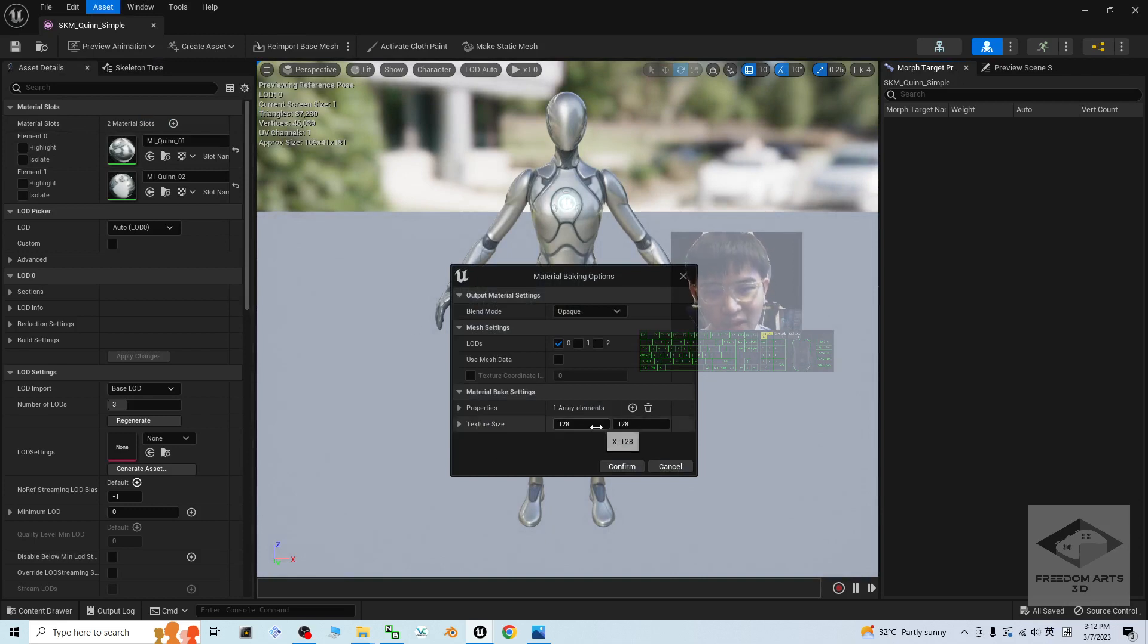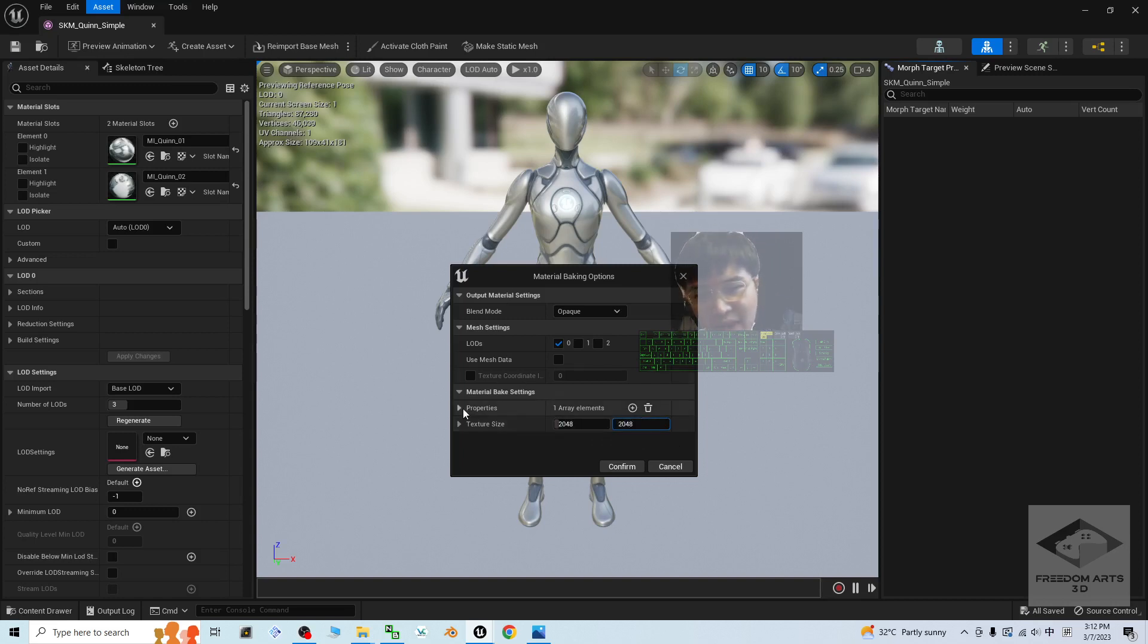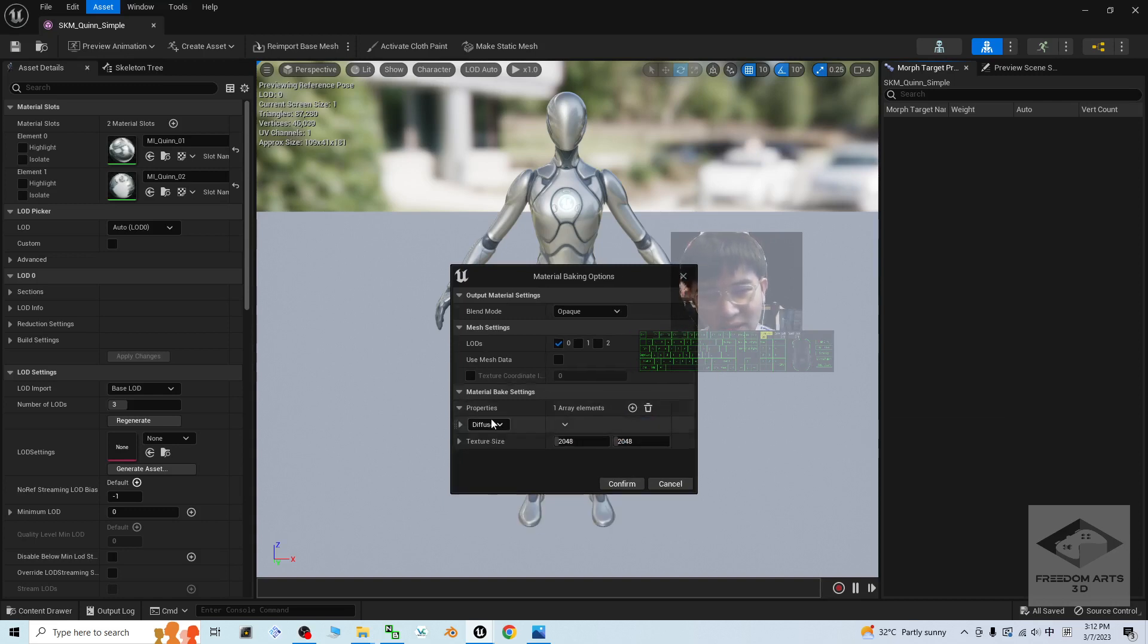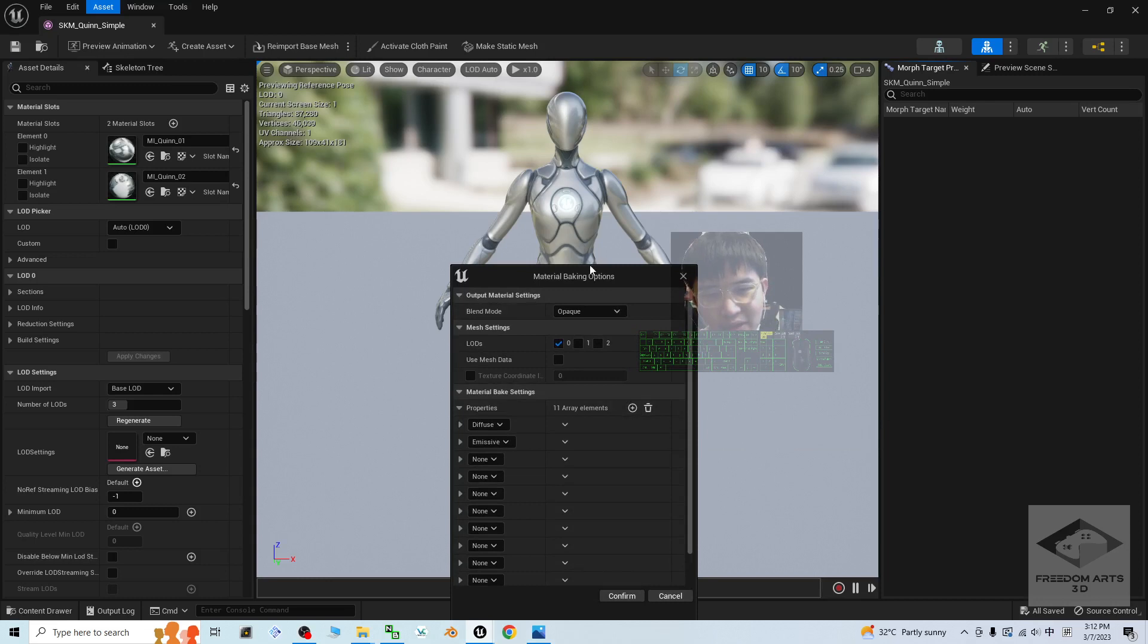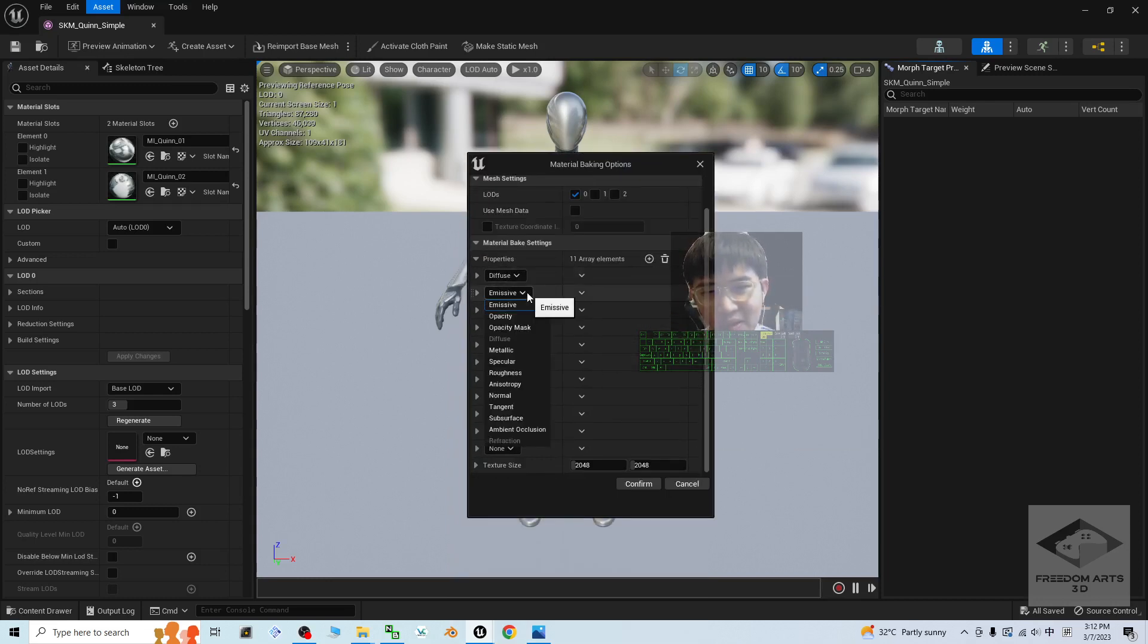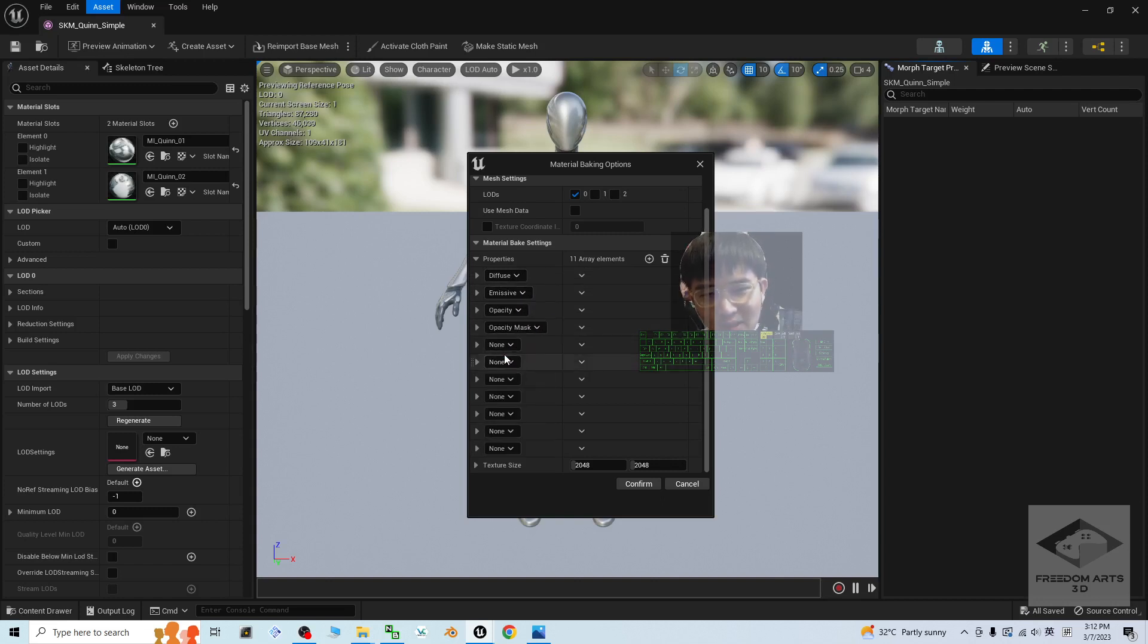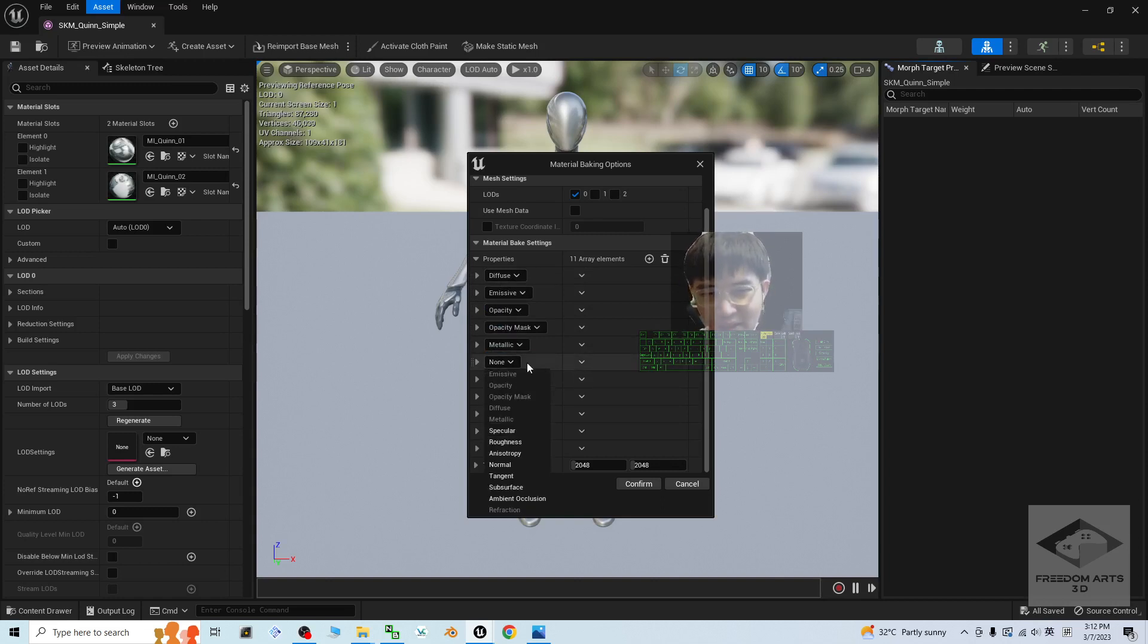Then, the texture size. Here, you put 2048. Here, also 2048. Then, under the properties, it is just one. We are going to add a few here. Make sure you select everything. The first one is the diffuse, emissive, dense, opacity, opacity mask.